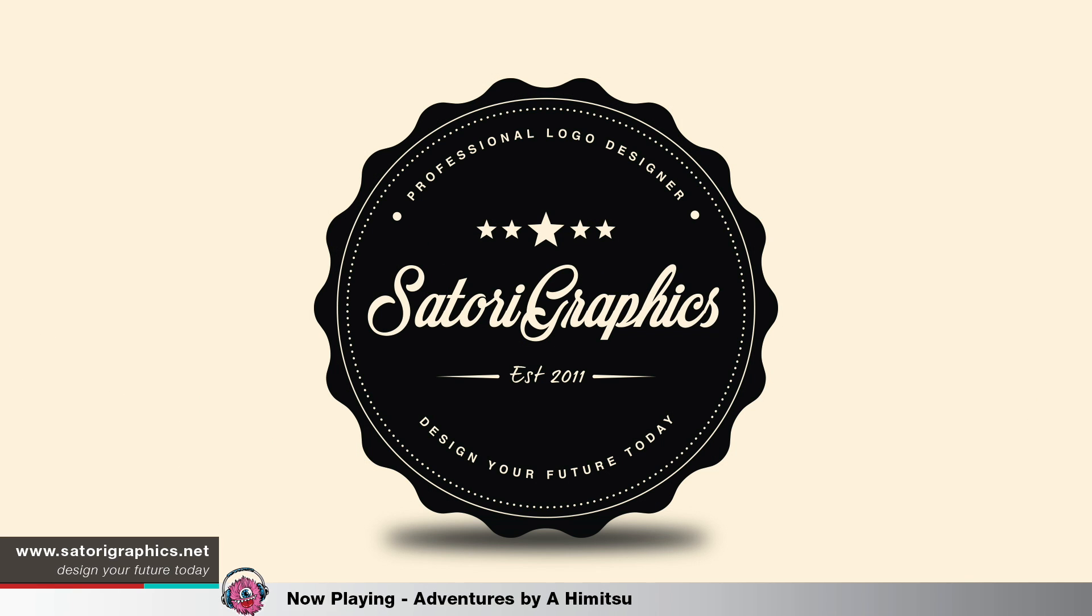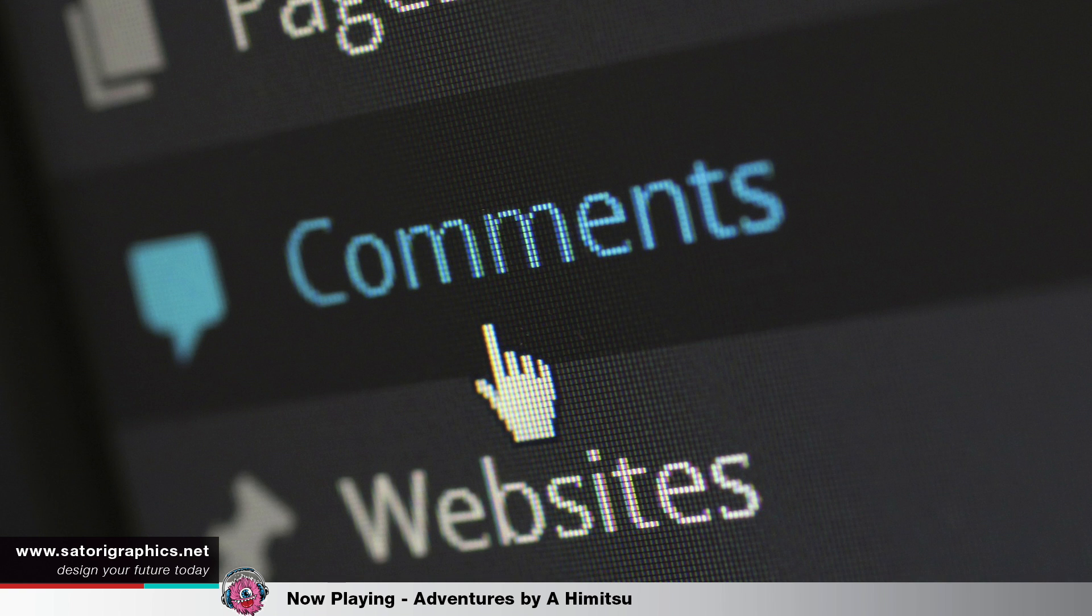Welcome back to another Graphic Design Tips video. It's Tom here with Satori Graphics. Today, using the Live Trace tool in Illustrator and how to turn any image into a vector.